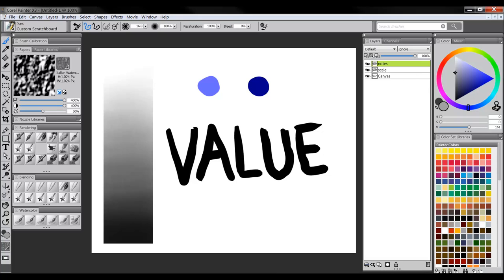Value is a very important thing because you need to be able to use value intentionally and you need to use the right amounts of it.